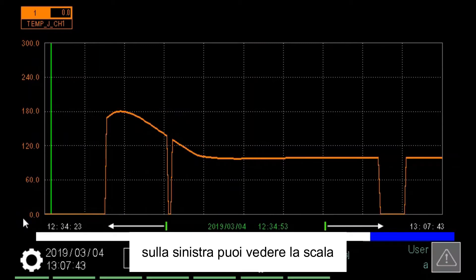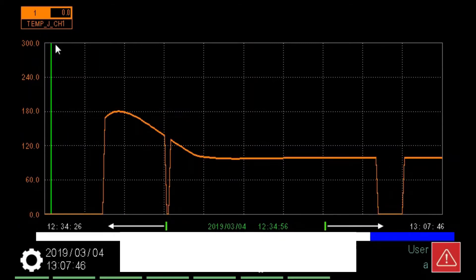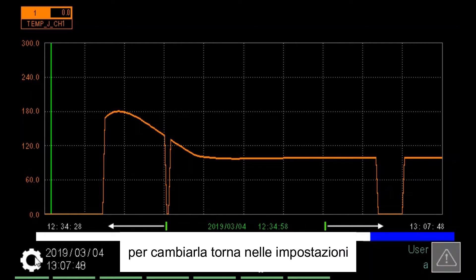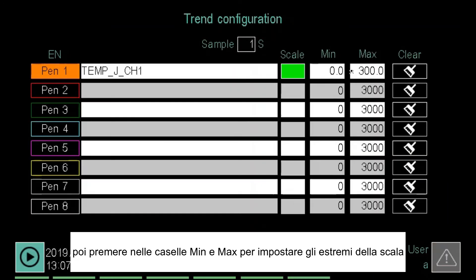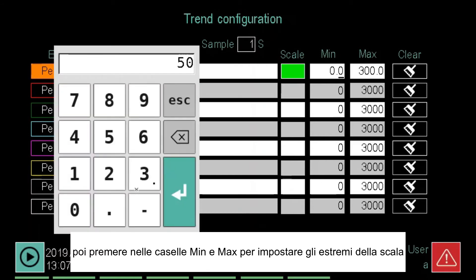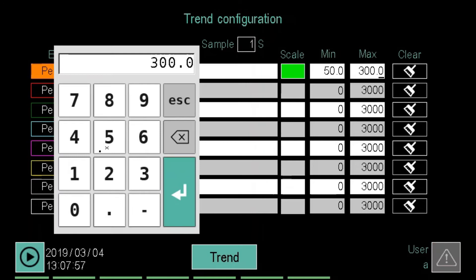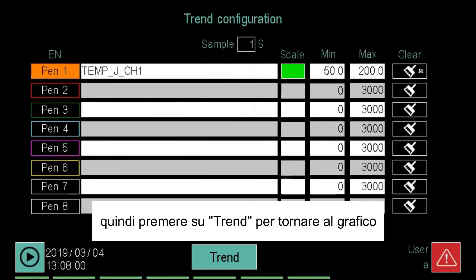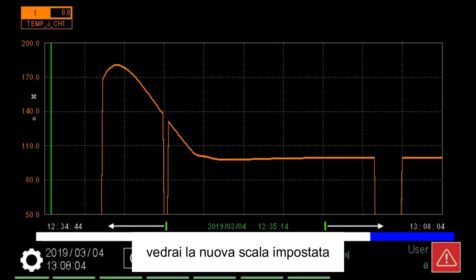On the left you can see the scale. To change it, go back to Settings, then click on the Min and Max box to set the scale extremes. Then click on Trend to go back to the graph. You will see the newly set scale.